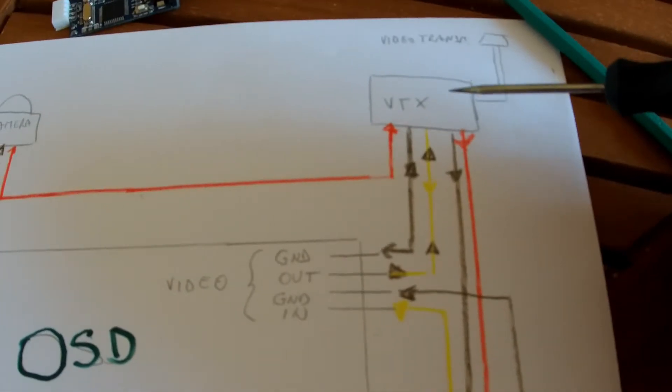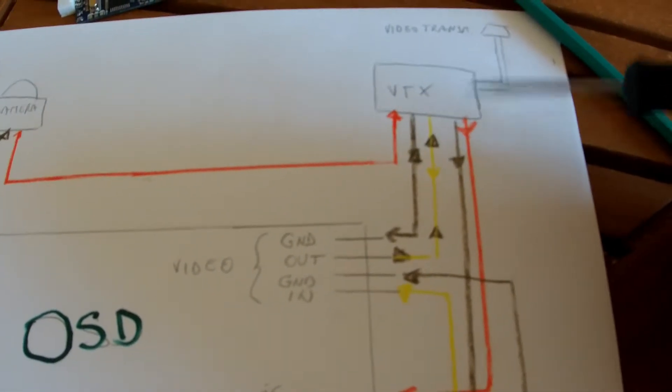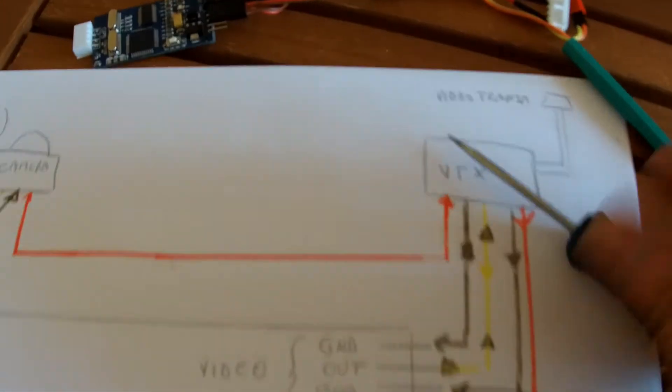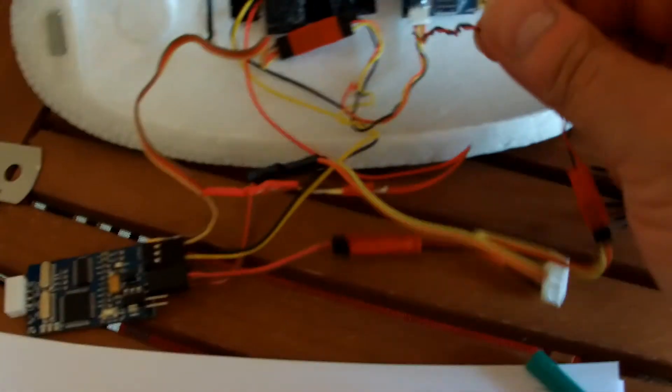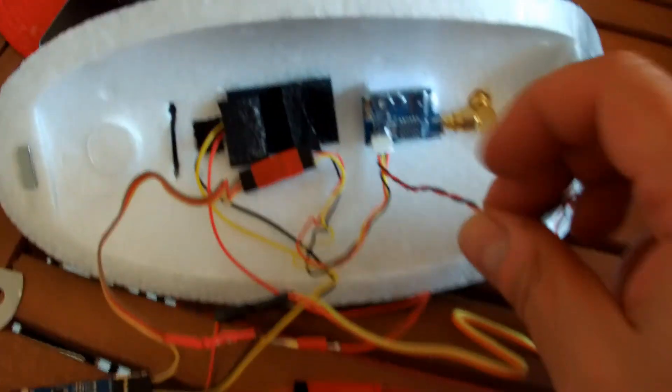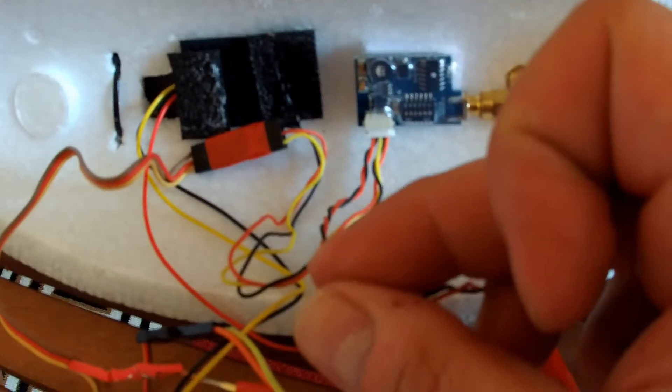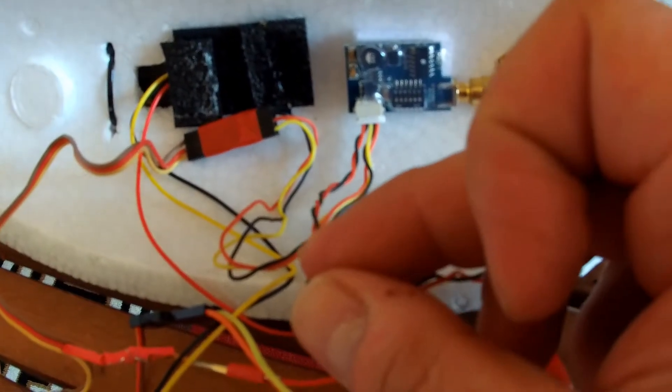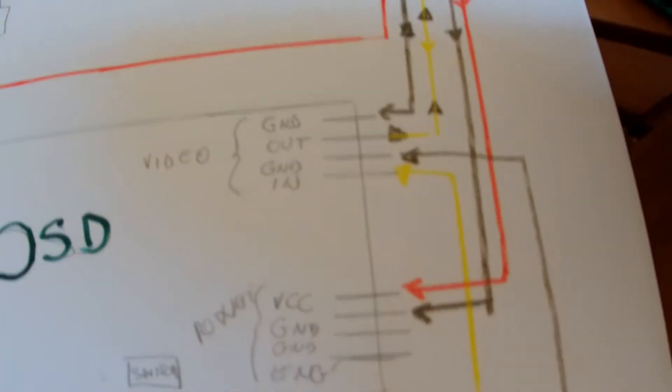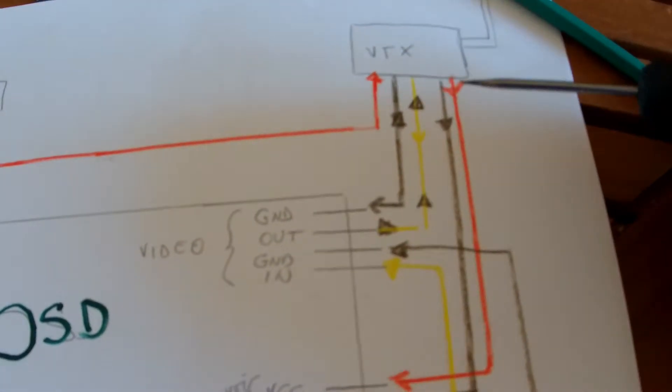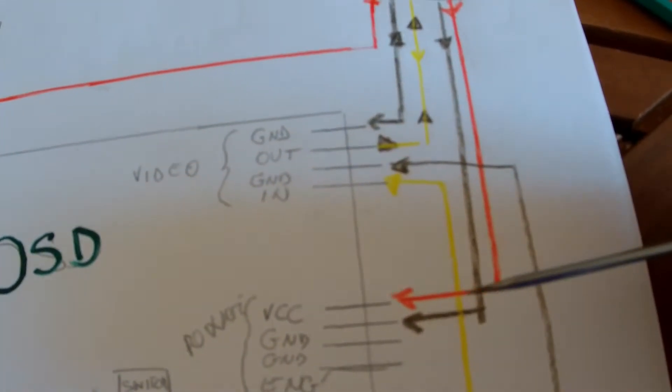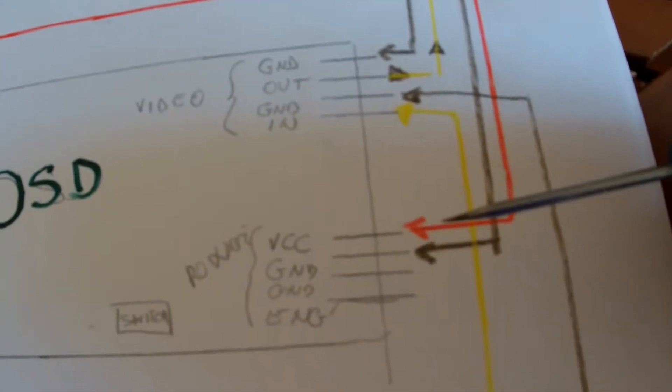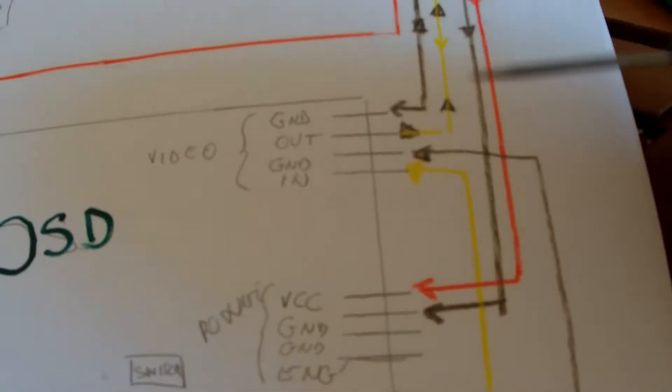Your video transmitter has its own power line which is this one. You can see it is separated from the other three. It's supposed to be power in, and you connect it to VCC and the ground.